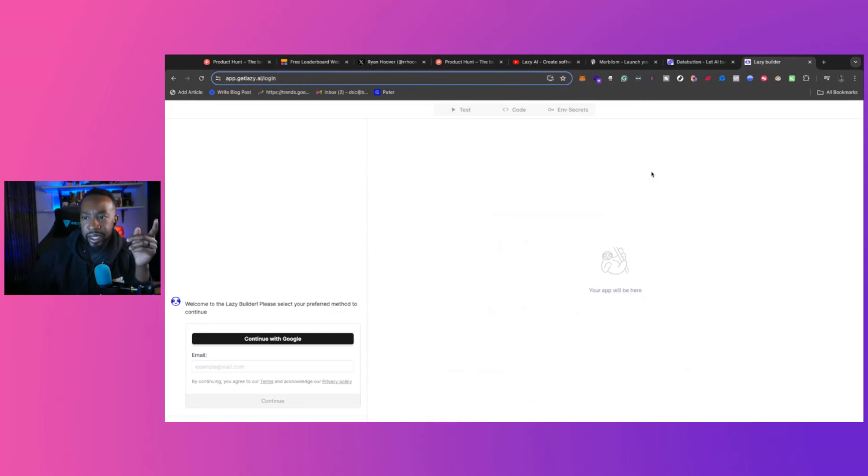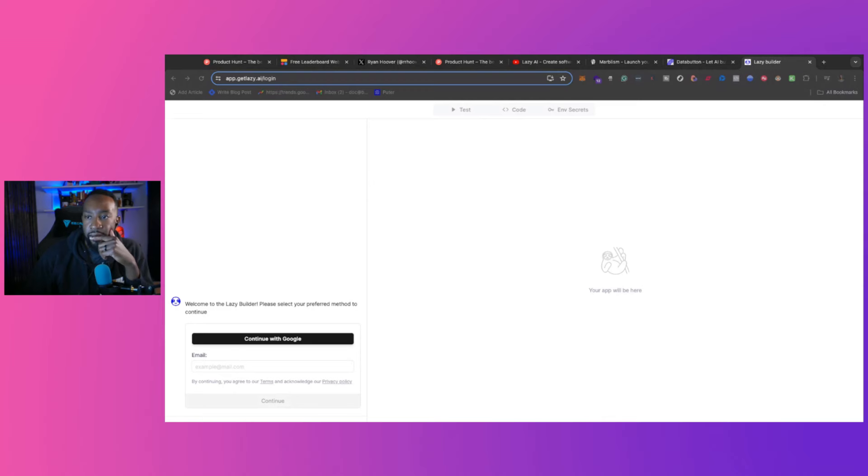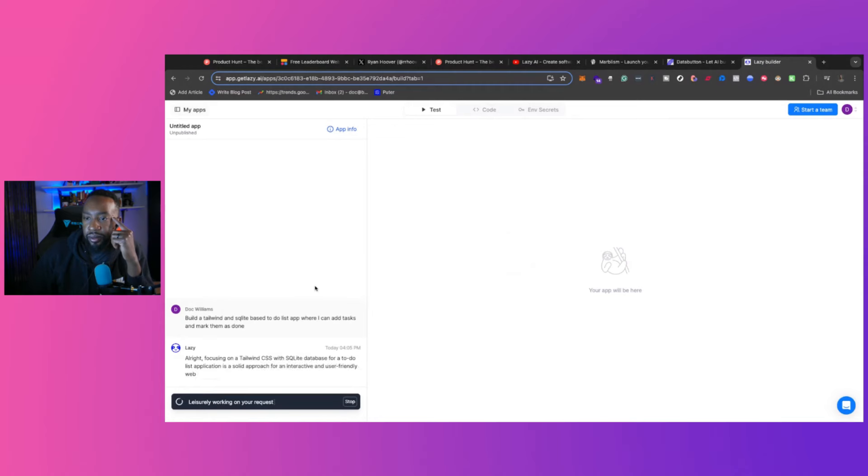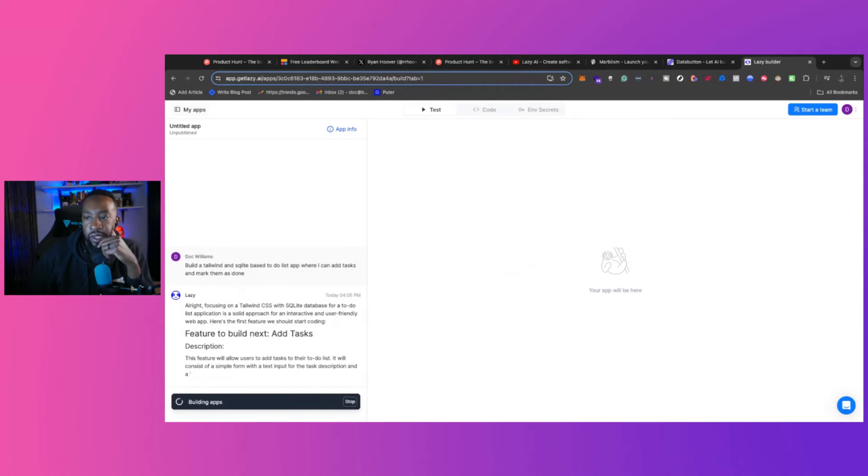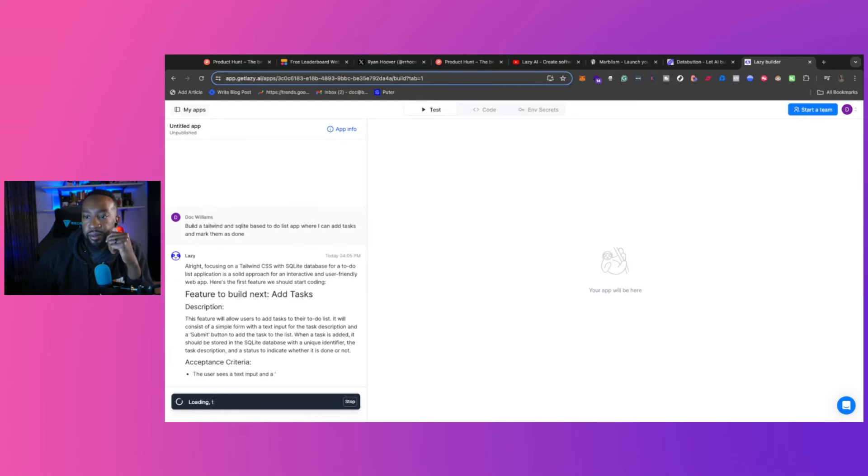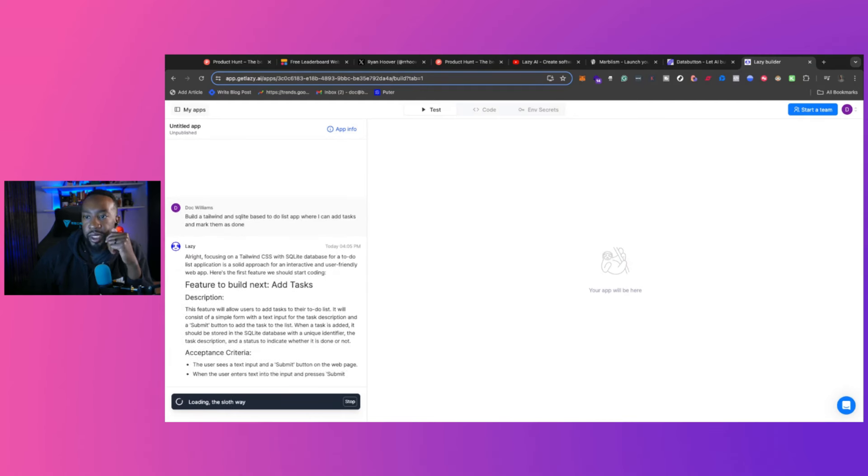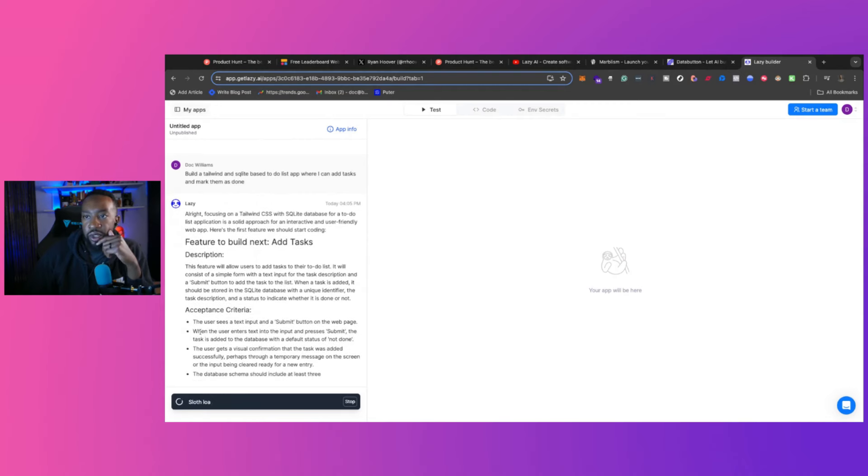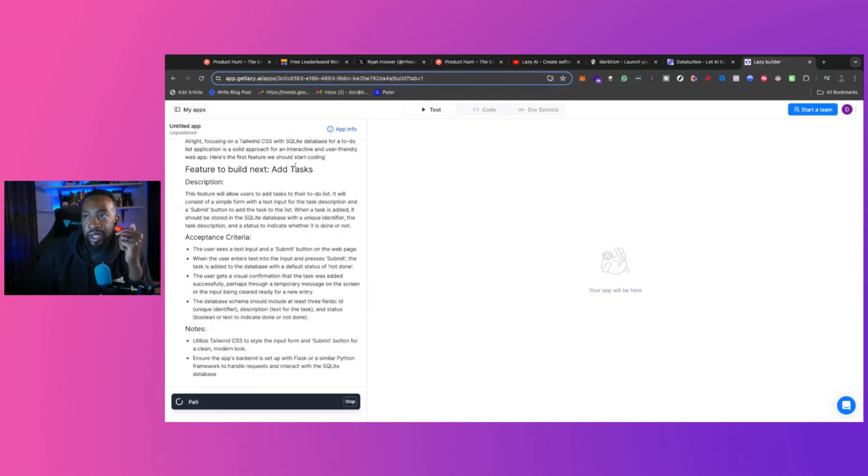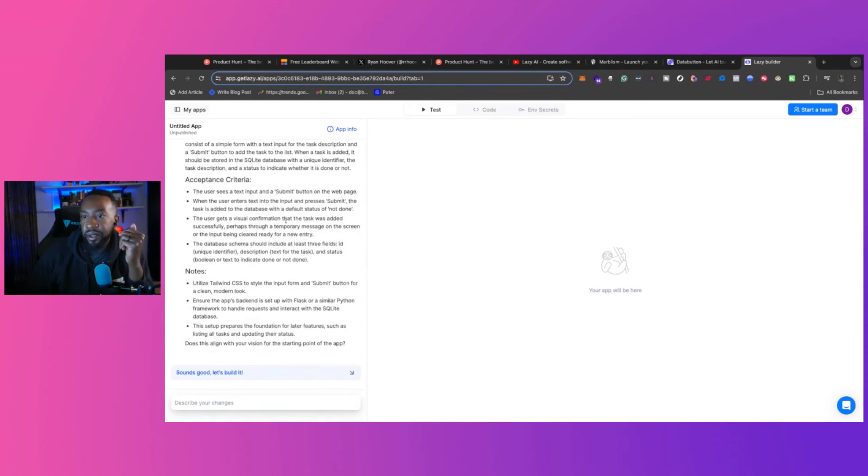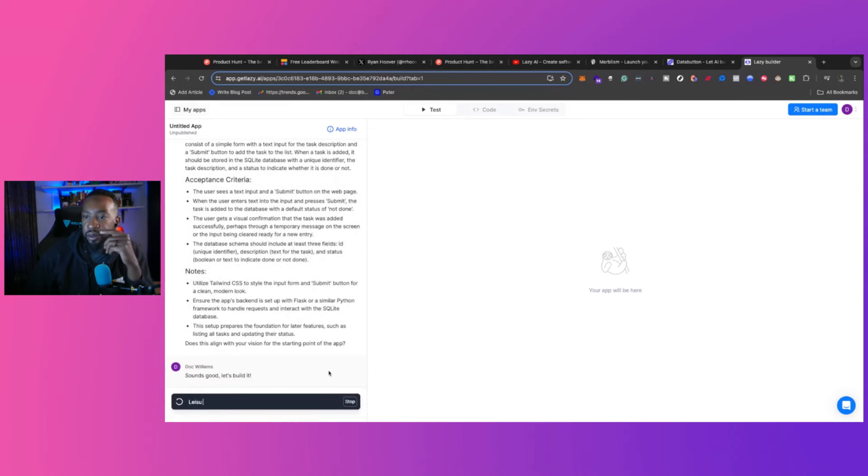And then we click it and then we can start doing this. So please select your preferred method and continue. This is going to have me sign in real quick. And then right here, it's working on this right now. So it's giving me more details. It's telling me what it's doing. So it's saying, yeah, Tailwind CSS, a SQLite database. Then it says notes utilized Tailwind CSS. And then it says, sounds good. Let's build it.